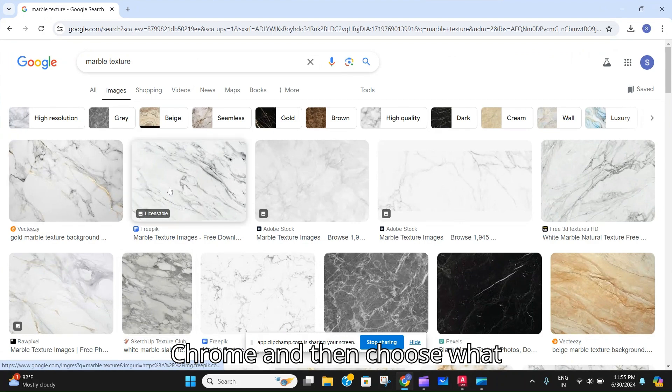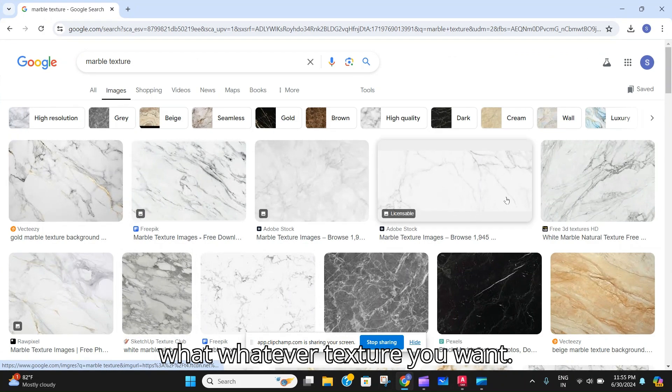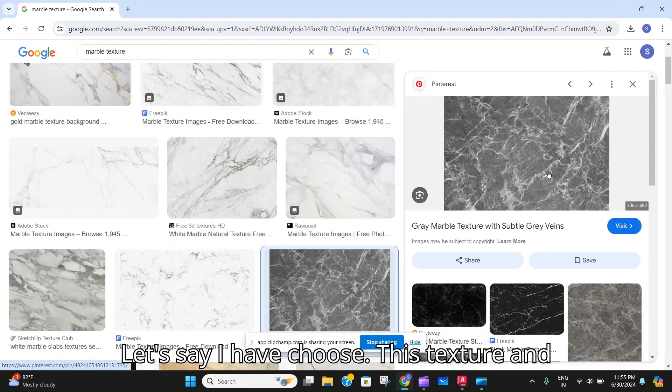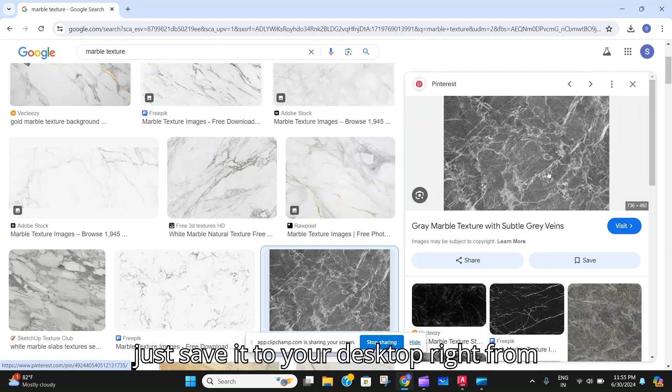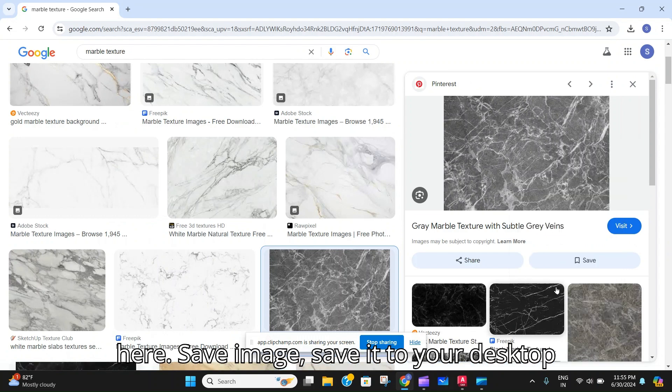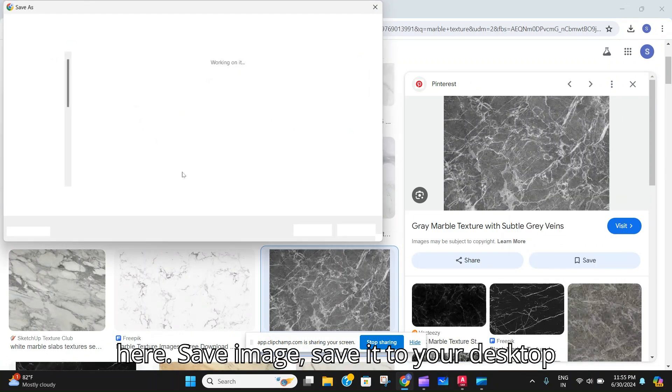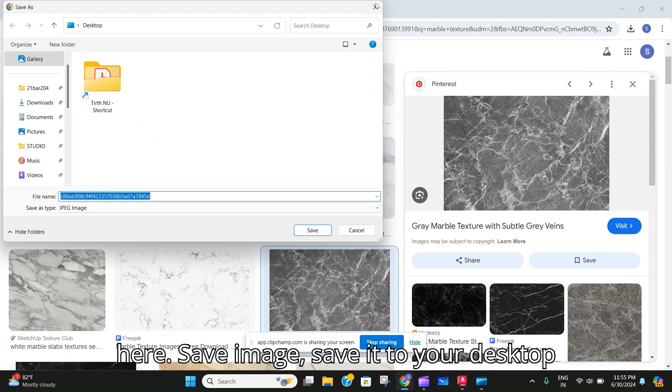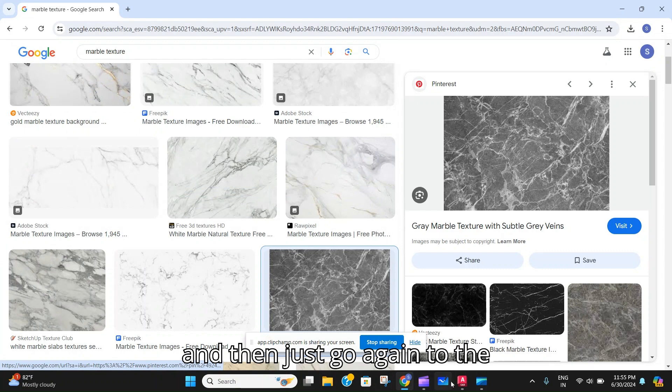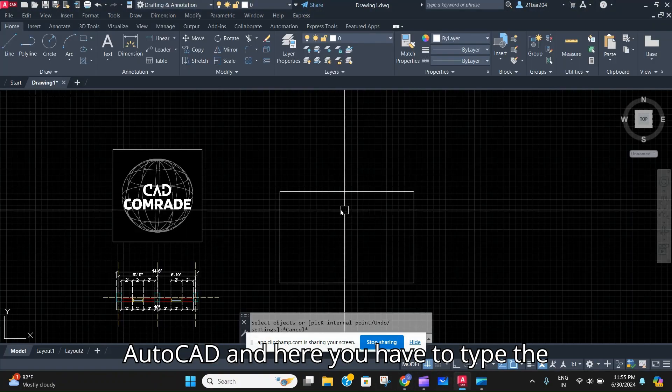Let's say I have chosen this texture. Just save it to your desktop right from here - Save Image, save it to your desktop. Then go again to AutoCAD.